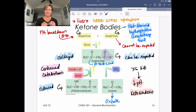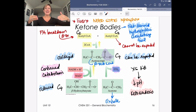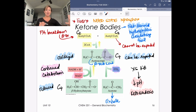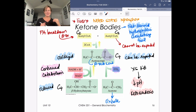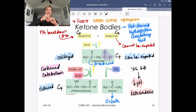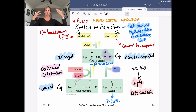Diabetics are either not producing insulin or not responding to insulin — type 1 or type 2 diabetes. Regardless, they have elevated glucose in their bloodstream but cannot get that glucose into their cells. Muscle cells in particular need the insulin signal so that GLUT4 transporters move to the cell surface and pull in glucose. So inside the cell, it's starving, while outside there's tons of glucose but it cannot get to where it needs to go.